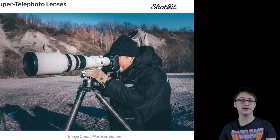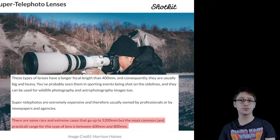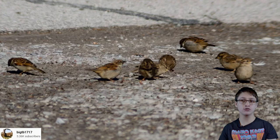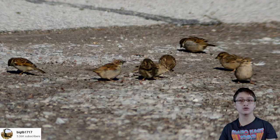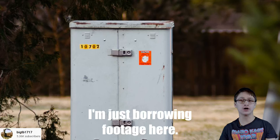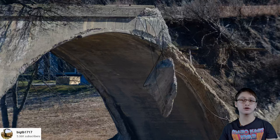Then we have the super telephoto lenses, which go beyond the 300–400mm range and up to a whopping 5,200mm in extreme cases. Though the more common usages max around the 600–800mm range. Not much fundamentally different from mid-range lenses when it comes to taking faraway shots of sports and nature; however, these lenses are arguably the best at handling astronomy.